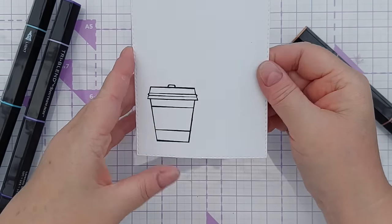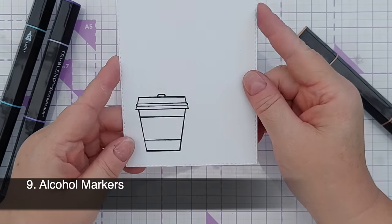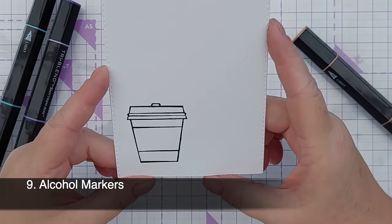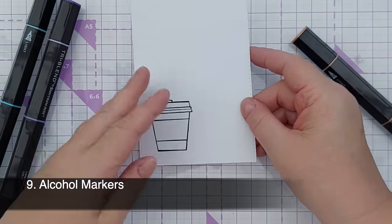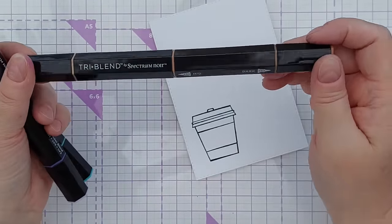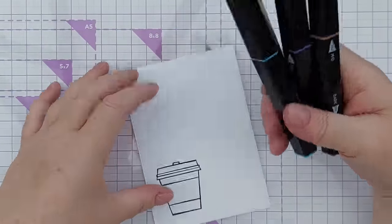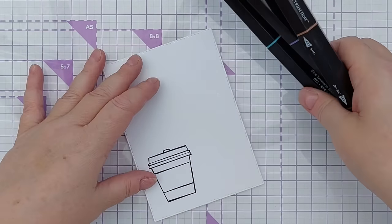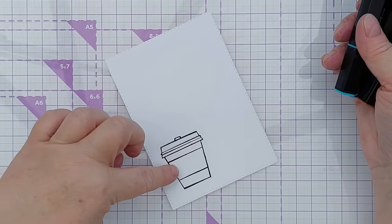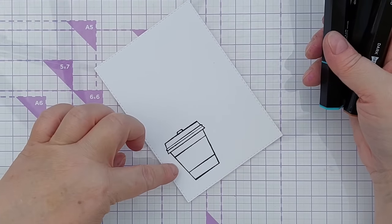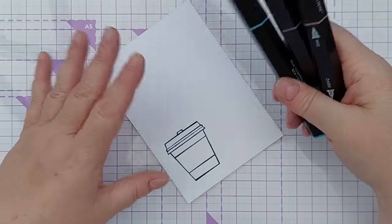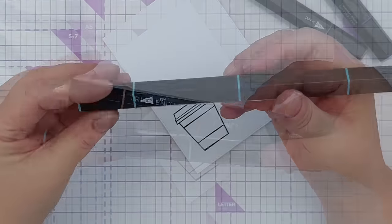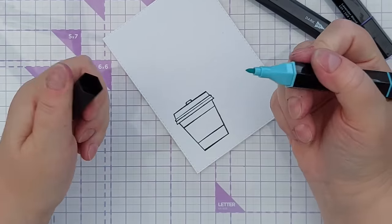Right, we're switching it up again. And now we're going to do alcohol markers. So this is a piece of Spectrum Noir alcohol marker paper. So I know it's going to work well with my Spectrum Noir tri-blend markers. Obviously if you've got alcohol pens use whichever paper and pens you have. I've stamped this in Memento Tuxedo Black because that's a really good ink for using with alcohol markers. Just make sure it's really dry before you start.